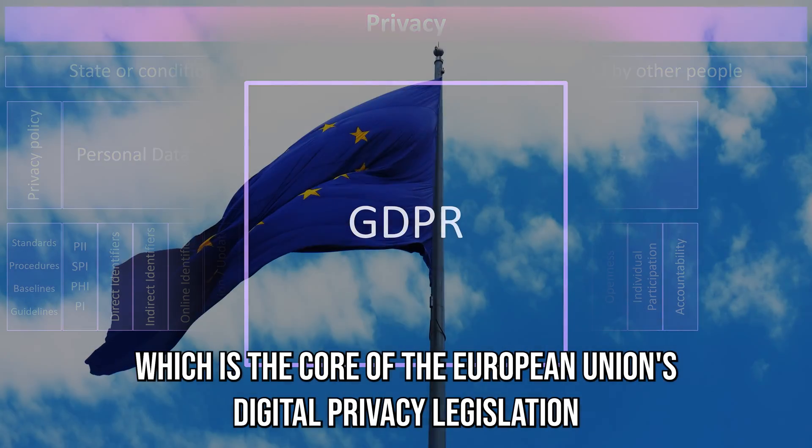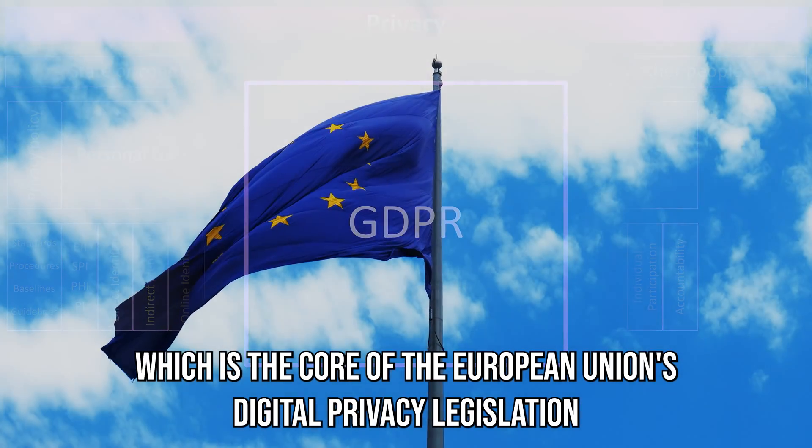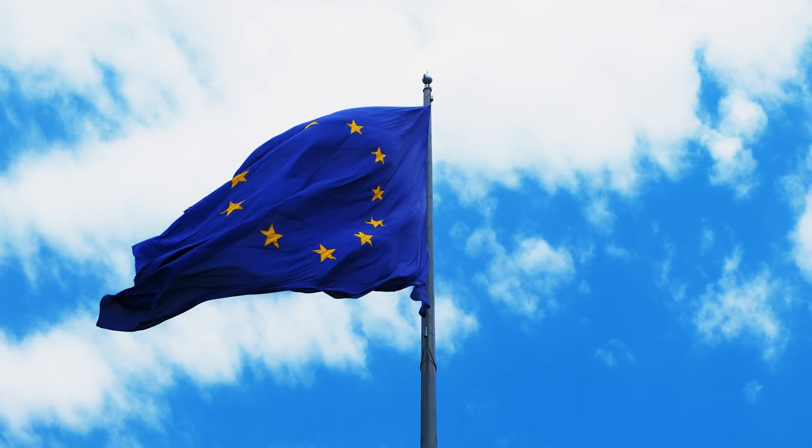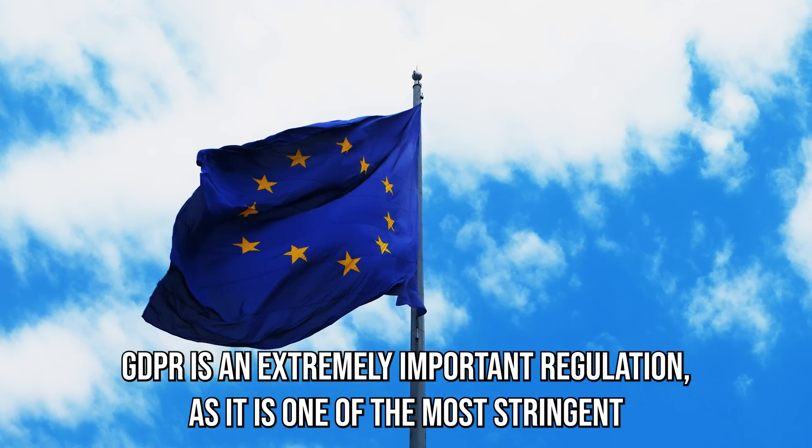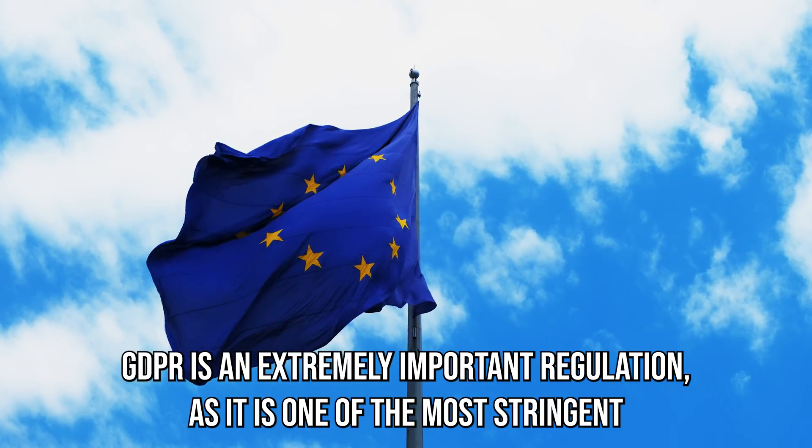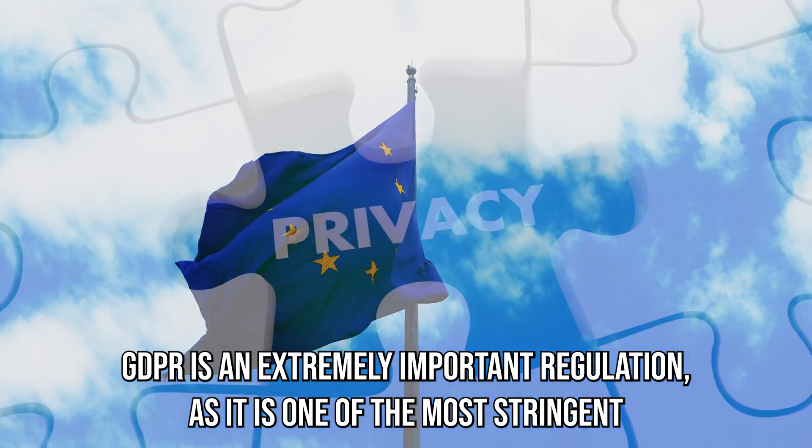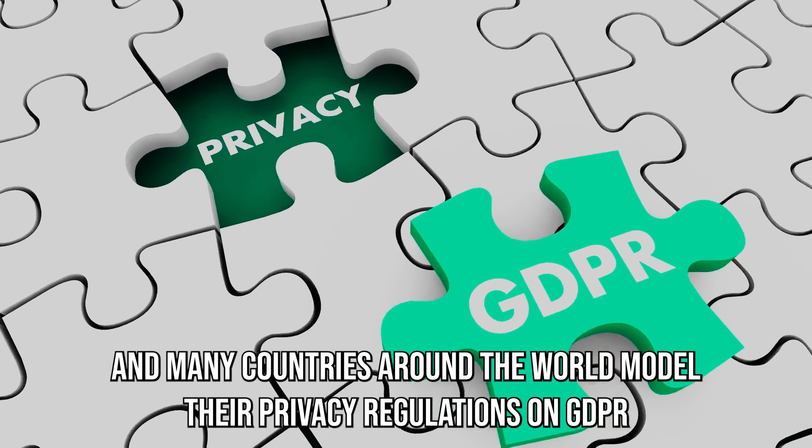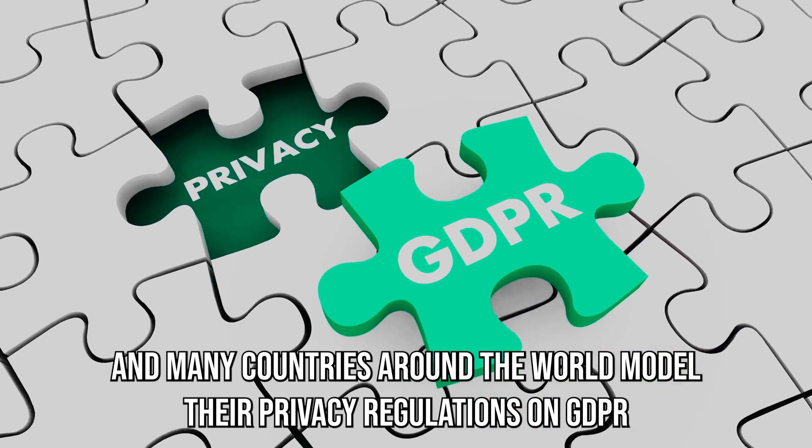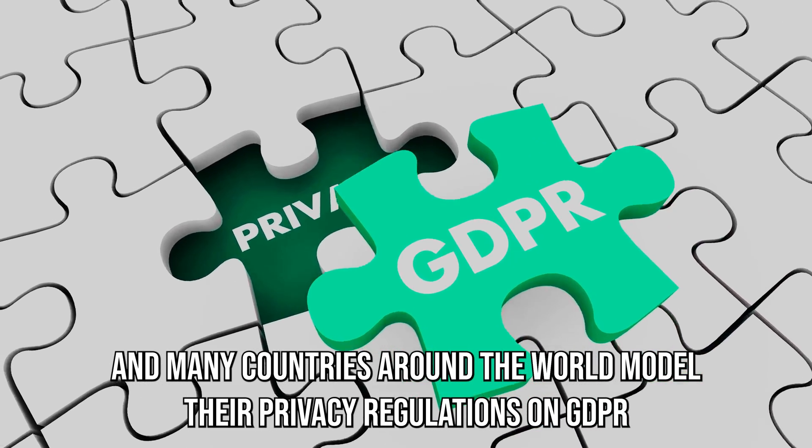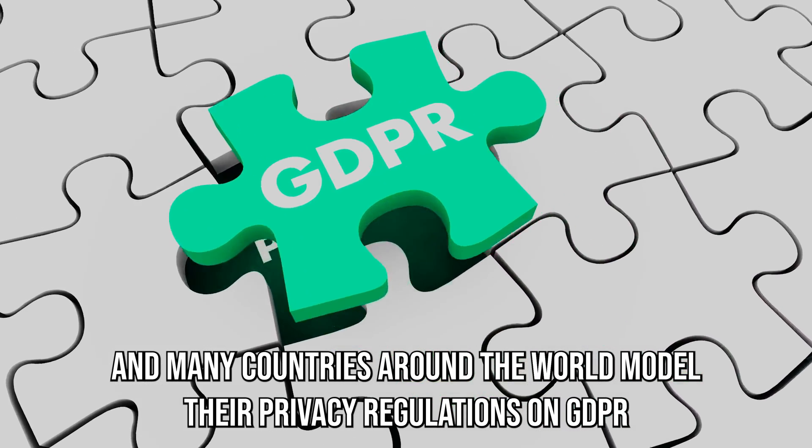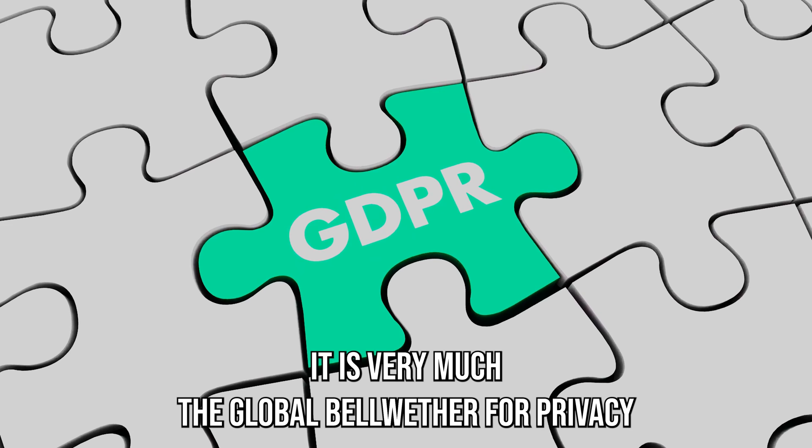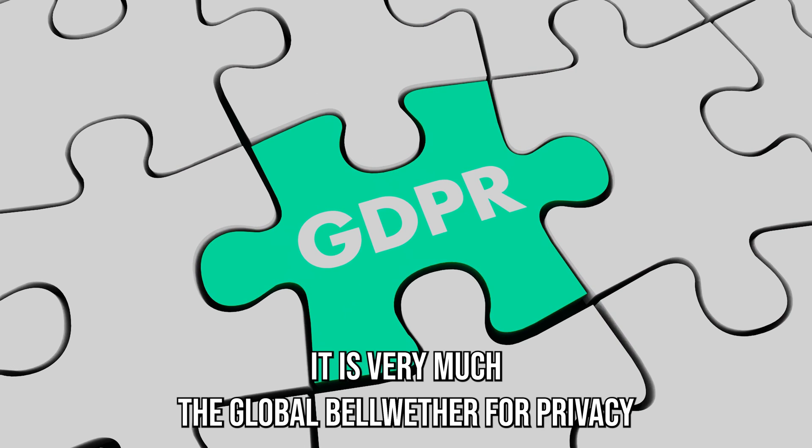Which is the core of the European Union's digital privacy legislation. GDPR is an extremely important regulation, as it is one of the most stringent in the world, and many countries around the world model their privacy regulations on GDPR. It is very much the global bellwether for privacy.